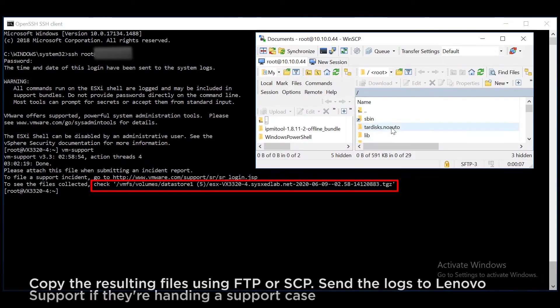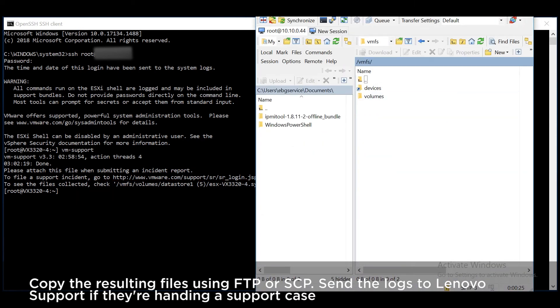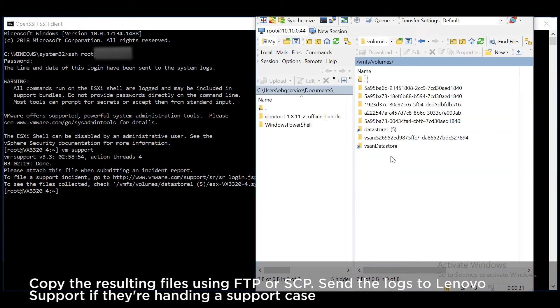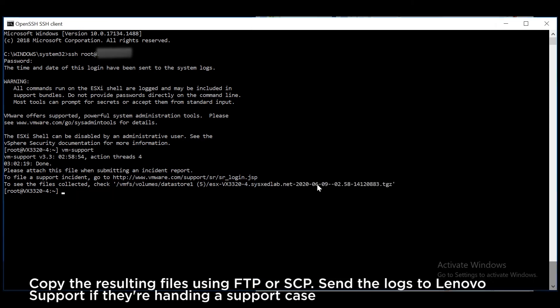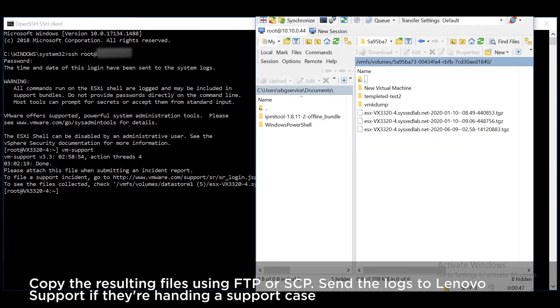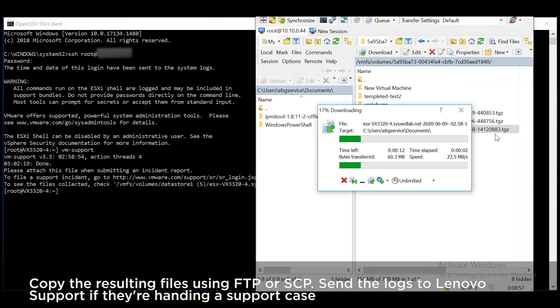Copy the resulting files using FTP or SCP. Send the logs to Lenovo support if they're handling a support case.